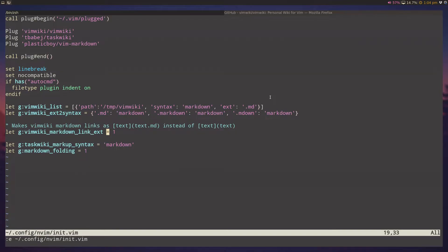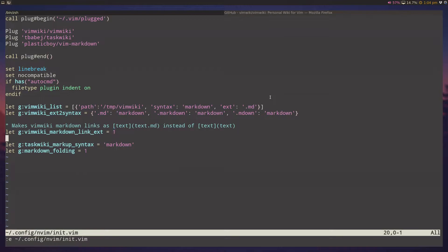This is important because it makes the text links as .md instead of just text. Even though VimWiki can follow these types of links, it's nice for other markdown editors to also be able to follow our VimWiki links. So this is a really useful command. And that's basically it.